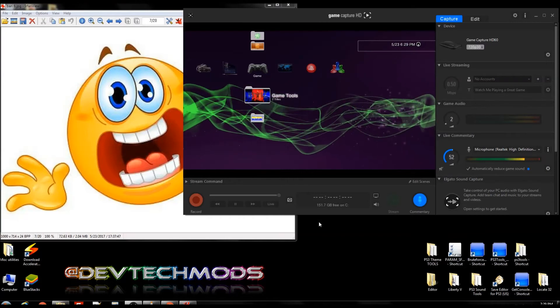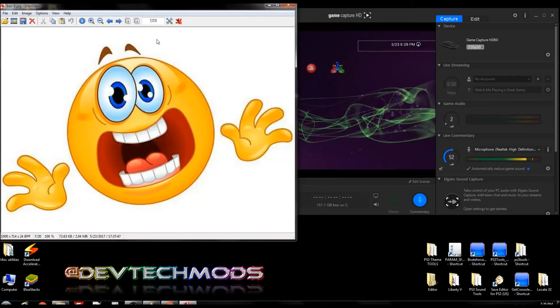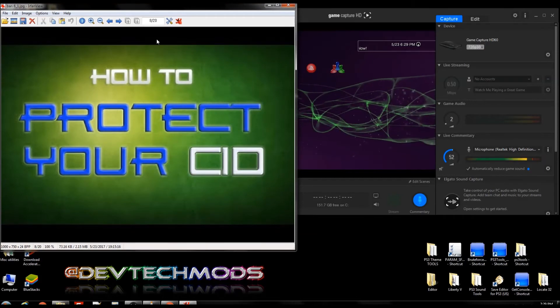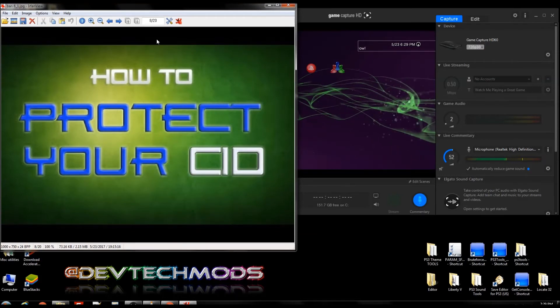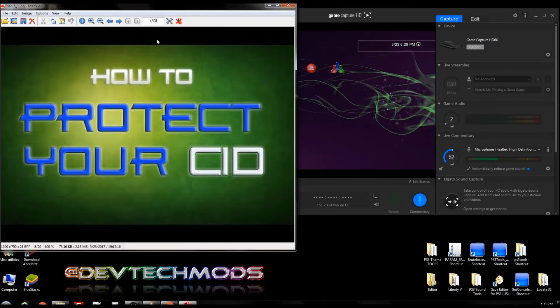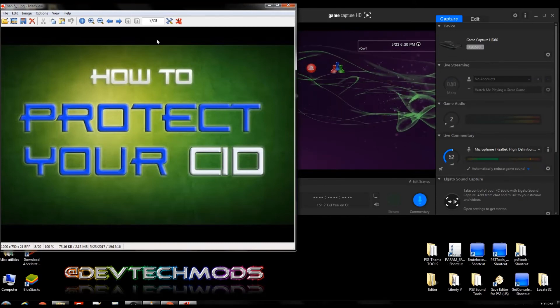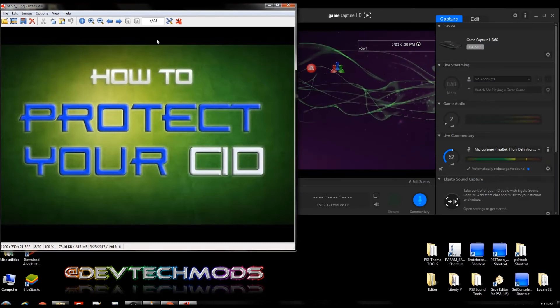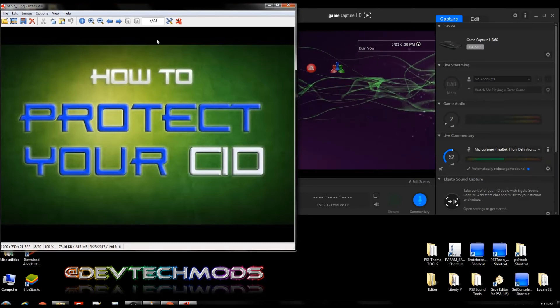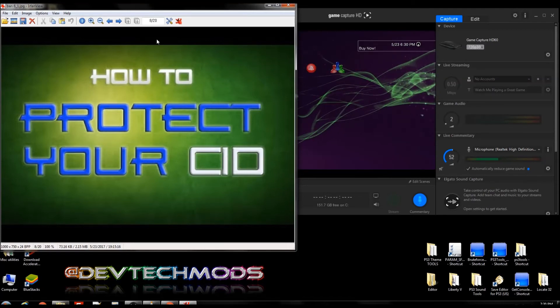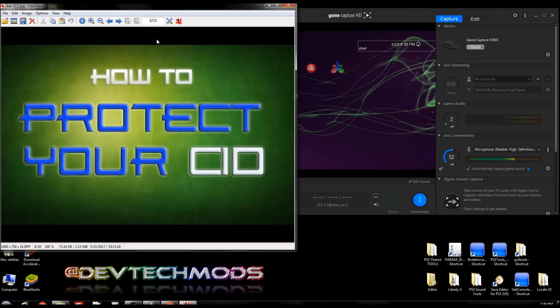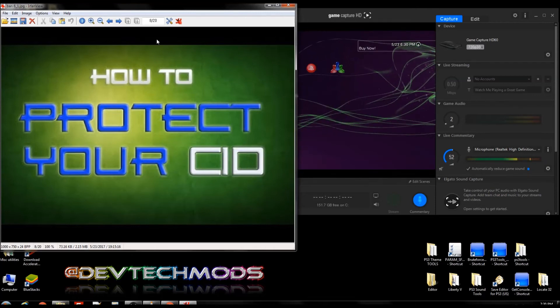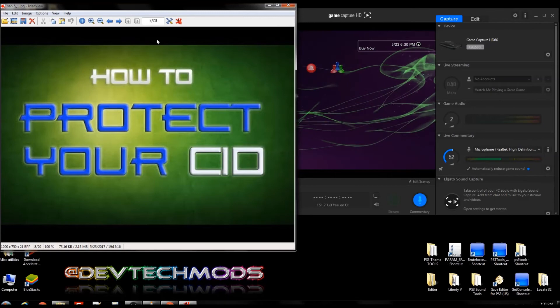Now I know that you've seen stuff out there that says anti-ban or protect your CID. Let me explain something to you - there is no way you can ban-proof your PS3, ever. However, you can maybe take steps that can make you last longer between the times you get banned. It just comes down to common sense, intelligence, and sometimes it's just pure luck.